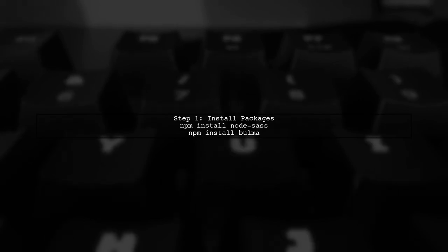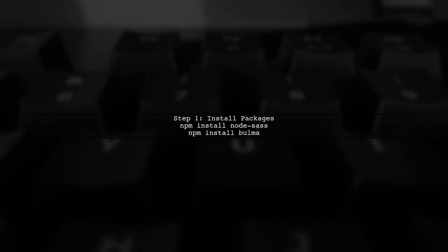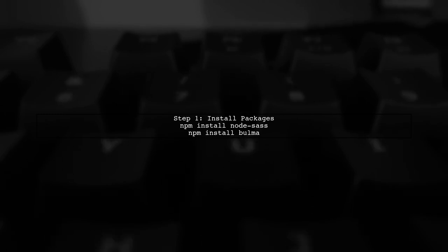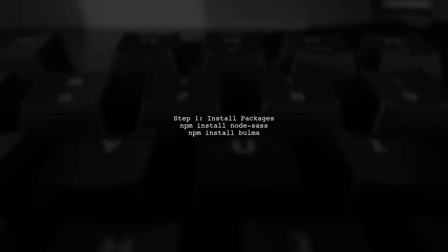First, install NodeSAS and Bulma using NPM. Next, create an SCSS file where you import Bulma's styles. This allows you to inherit and customize Bulma's styles.